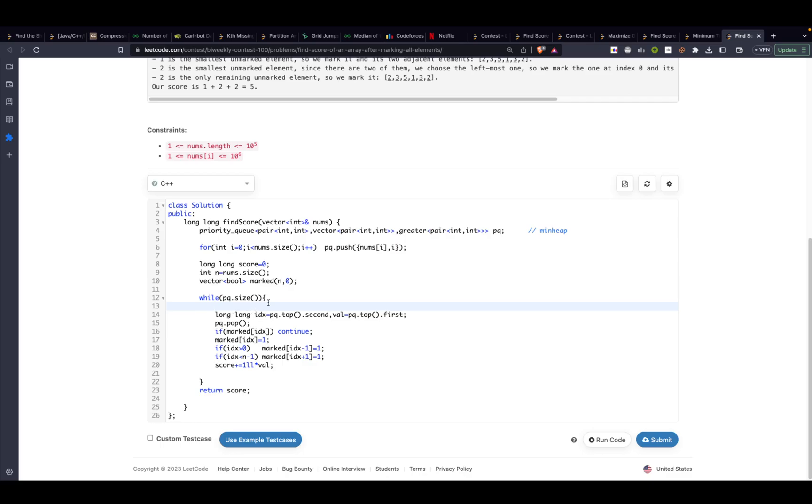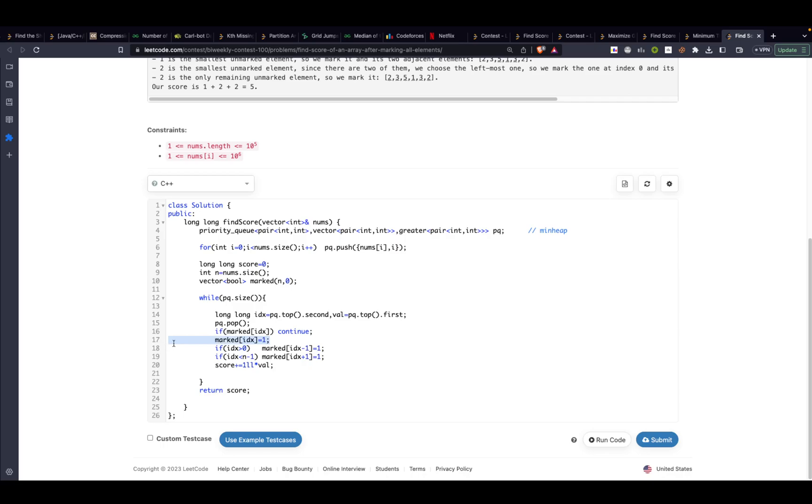I will keep performing this until the time I have some elements left in my priority queue. What I am doing is I am taking the first element out of the priority queue, taking its index and its value, then popping it. After noticing the value I am popping it, then I am checking if it is already marked then I need to continue. Because if it is already marked I shouldn't be adding it again to my score.